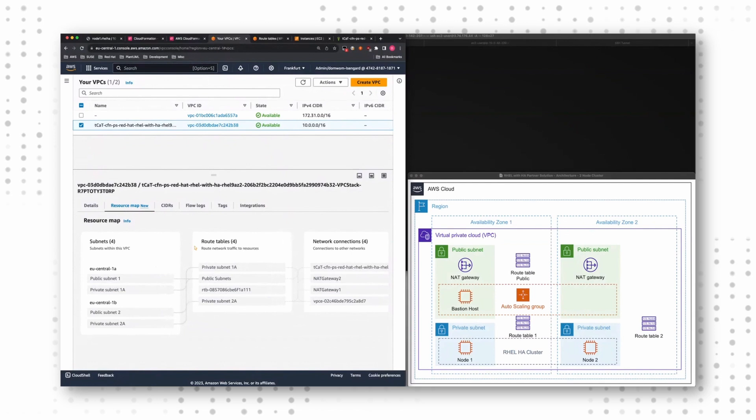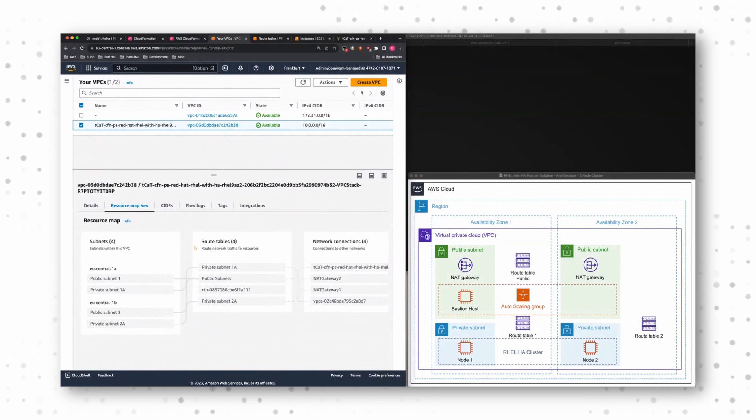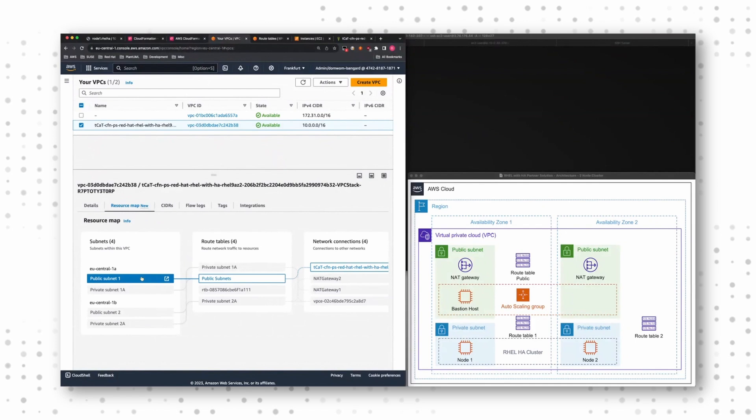So when we take a look on the architecture on the right side, we have two public subnets. These public subnets share one routing table and I can see it here as well.